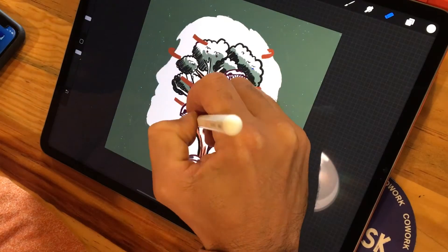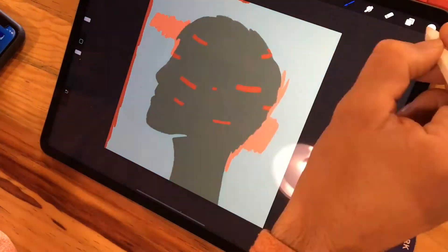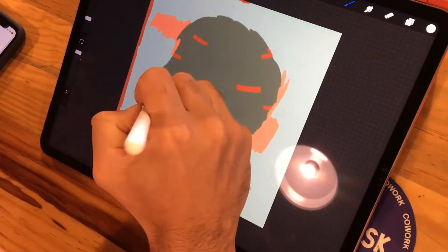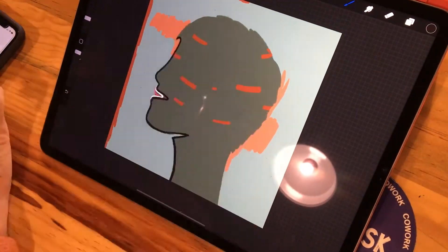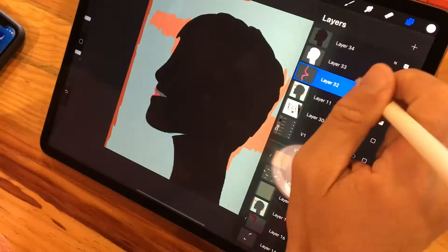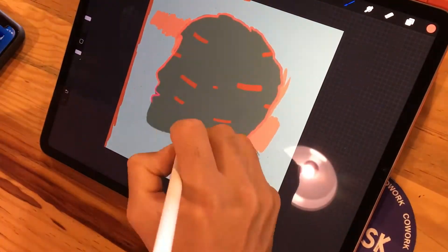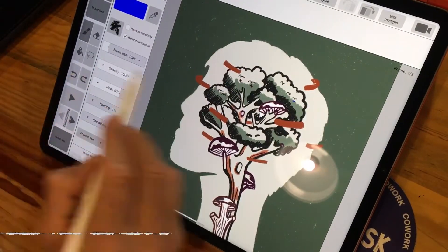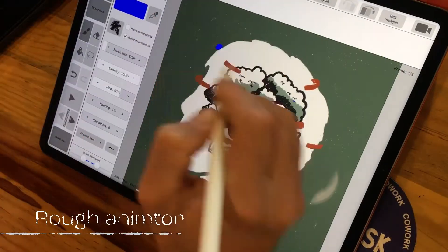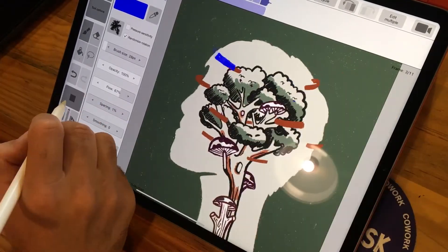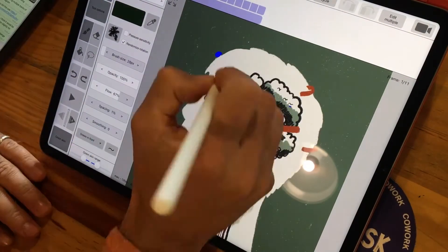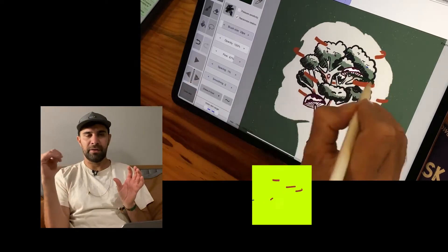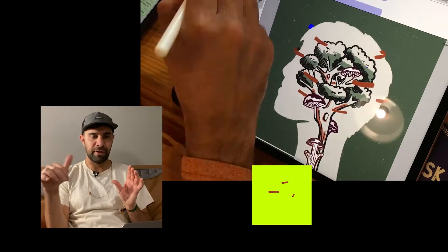I then wanted to do some animation, so I started to create different frames for the mouth. After this, I brought it into a program called Rough Animator, which is also on the iPad, where I created these lines that would move around the head. These were to show that wind was flowing around.